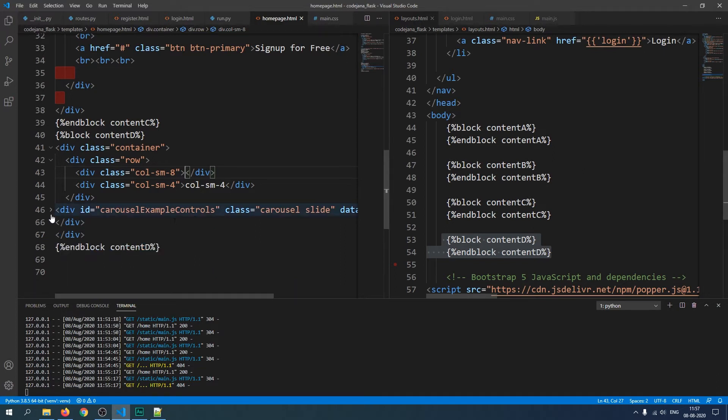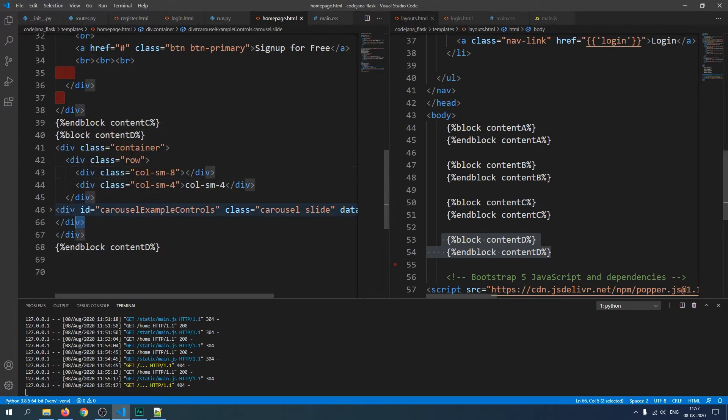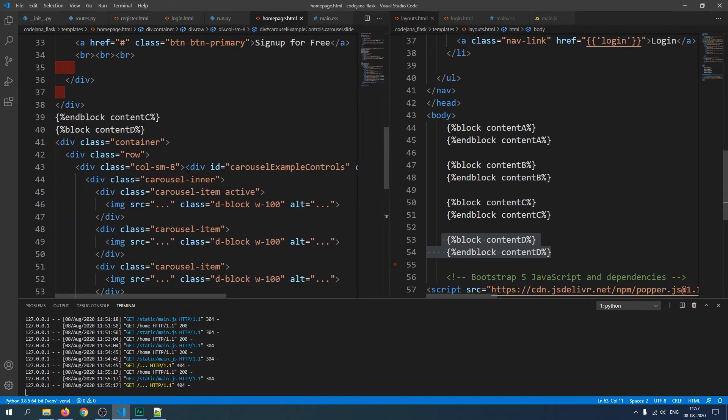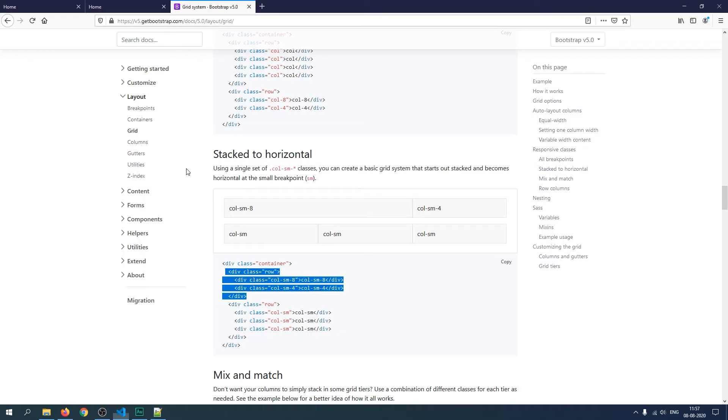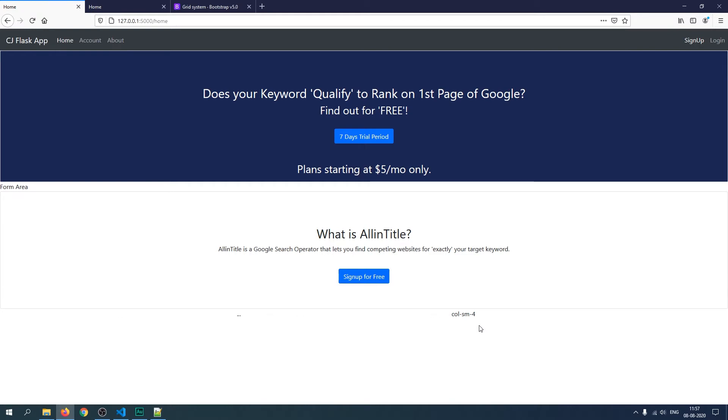Let's delete this column small 8 text and within this we're going to place our carousel code. I've made it small so it's easier to copy. Let's cut it and paste it inside the text area that we had deleted before. Now let's go back to our home page, refresh it, and boom. This width looks much better.